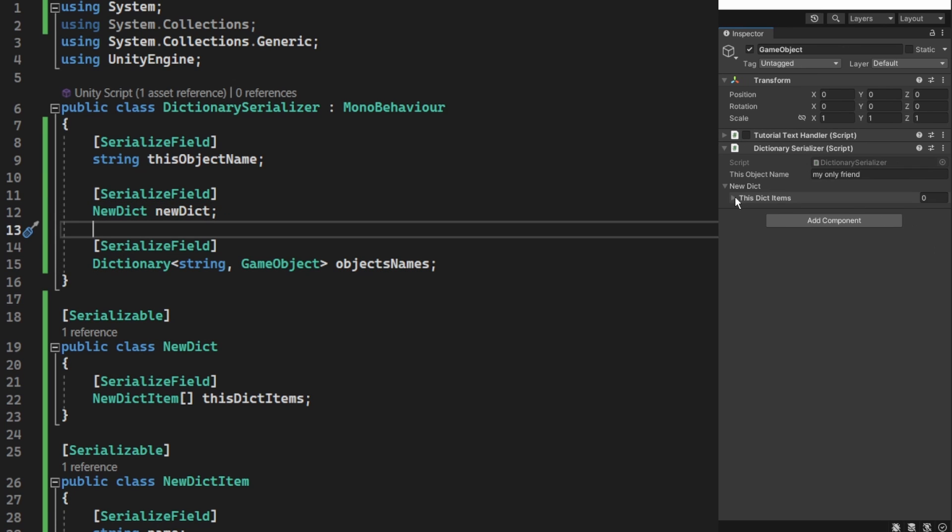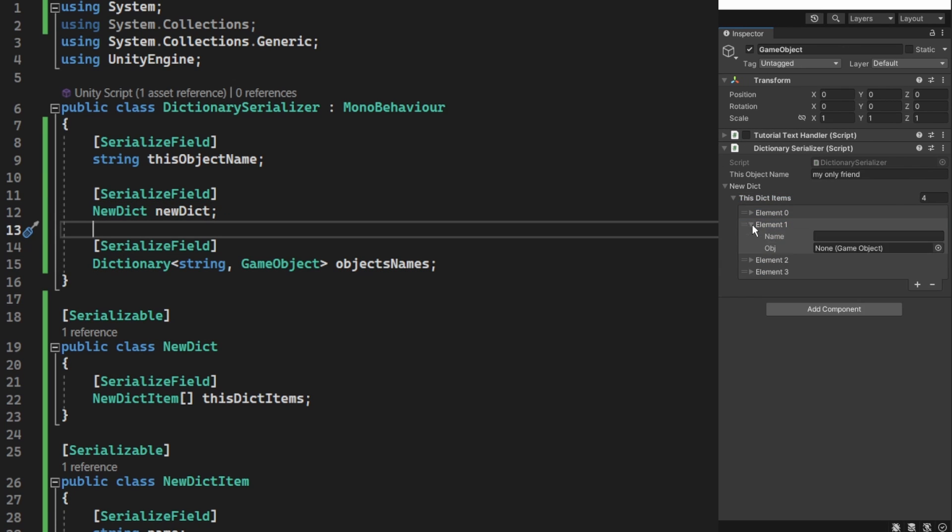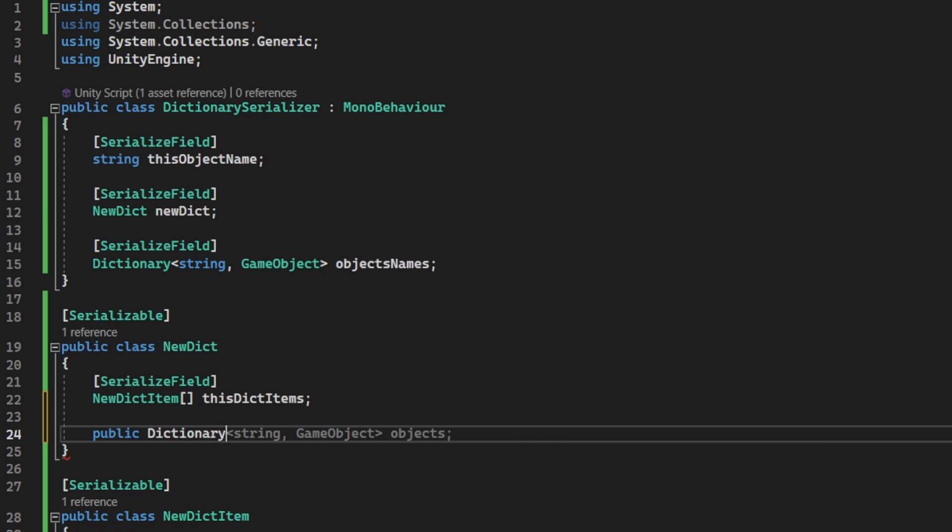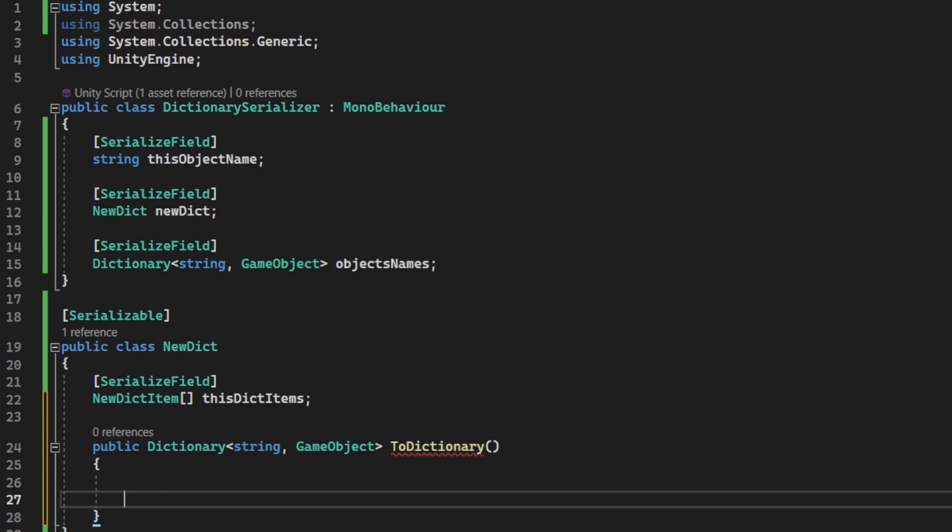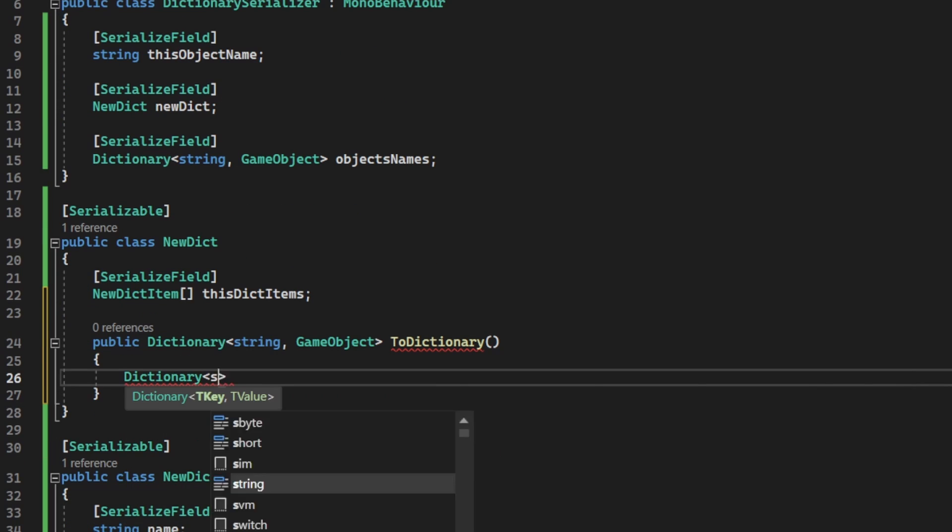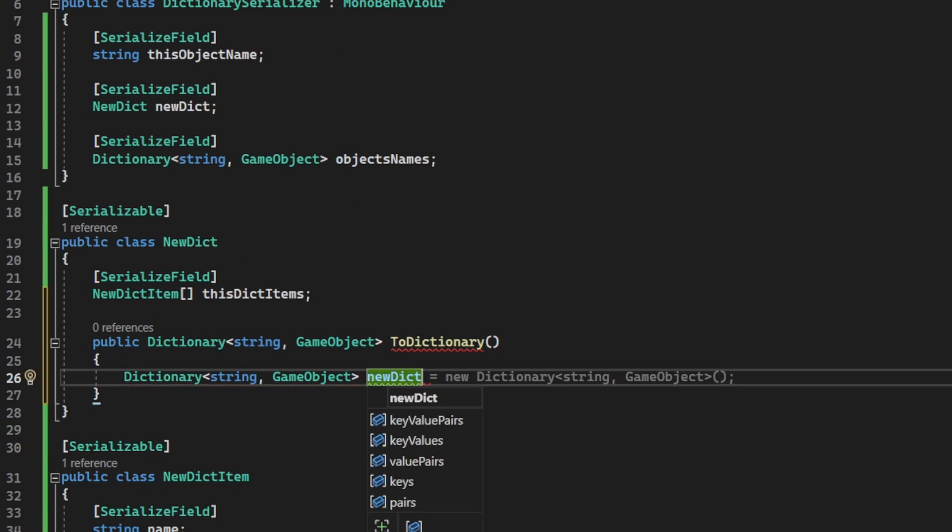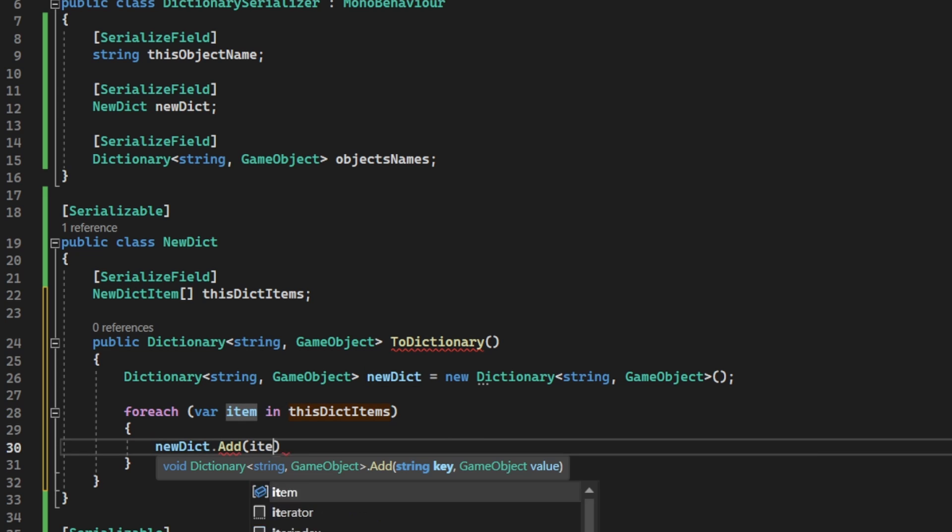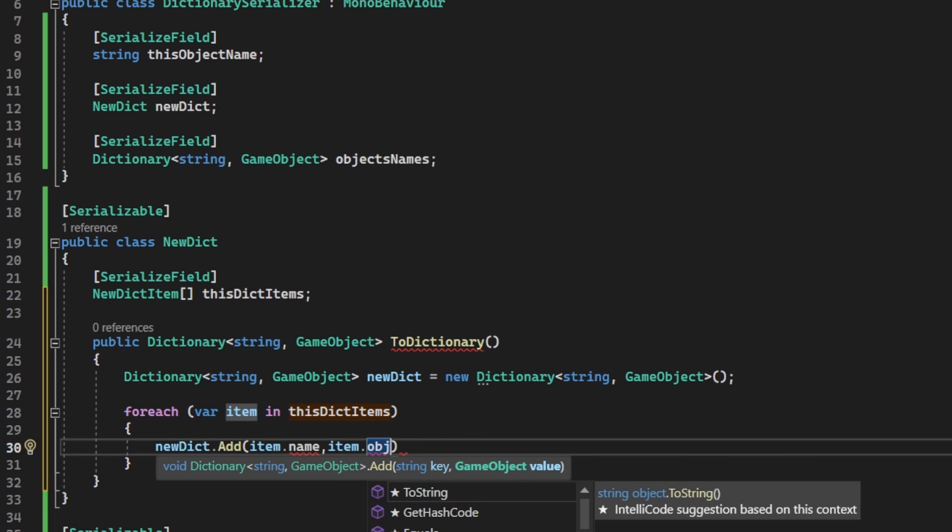So now we have a dictionary with a list of items, but we can't use any of the dictionary functions on it. So we'll create a function to convert this to a dictionary. A very simple function that creates a new dictionary, then adds all the items one by one to that dictionary, and returns it.